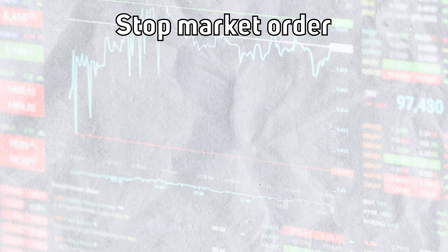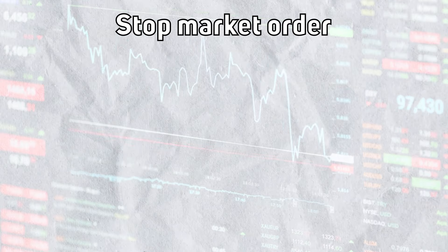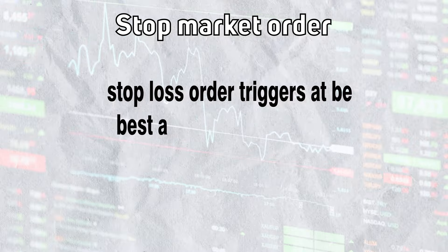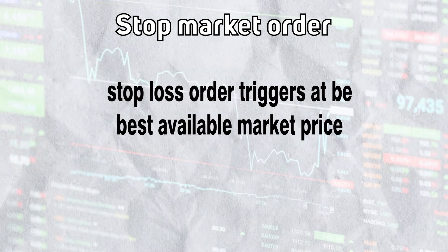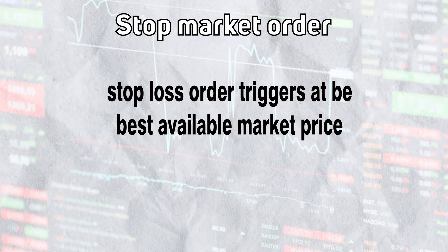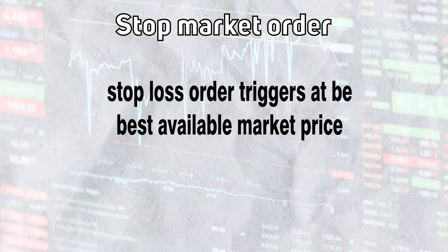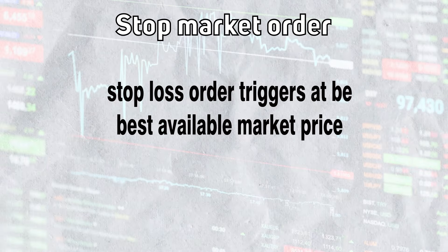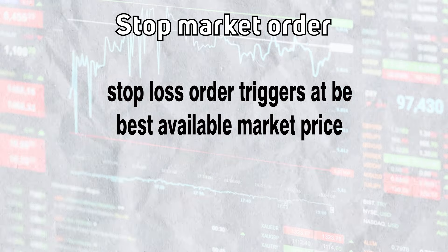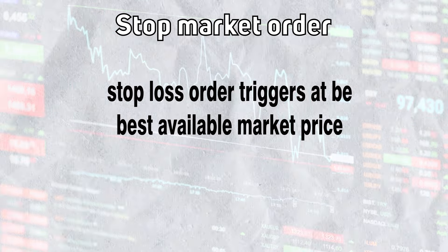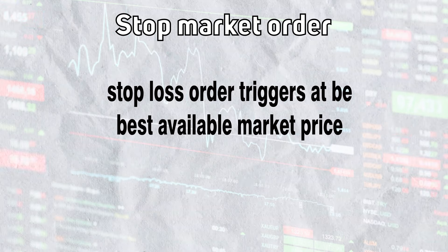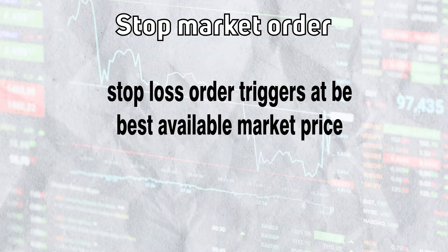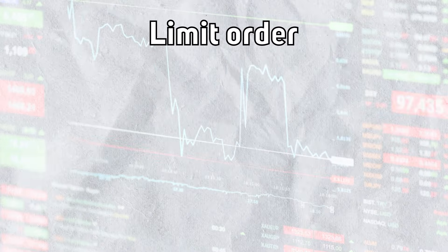And then we have the stop market order. Stop market order is a stop loss order that triggers at best available price to avoid you from further loss. Stop loss is a basic rule of risk management in trading similar to market orders. Stop market orders during volatile markets get filled at prices that are too far from the current price. So this problem is solved by limit orders.